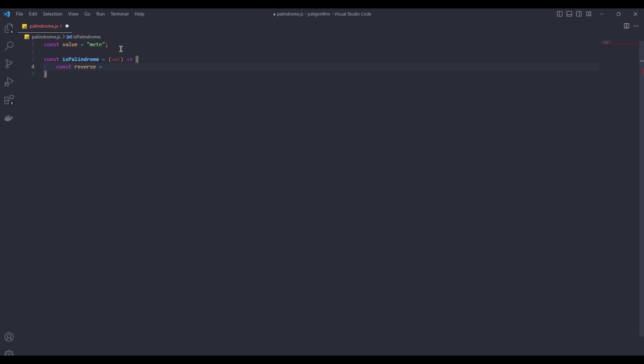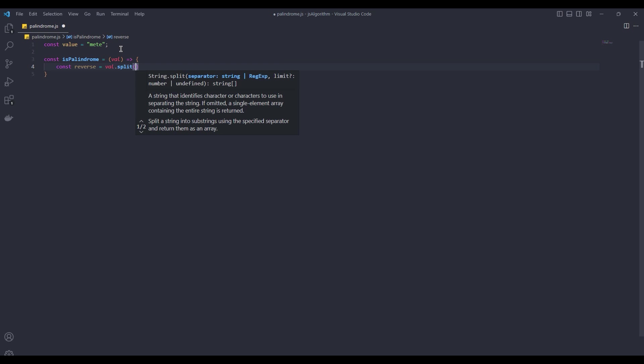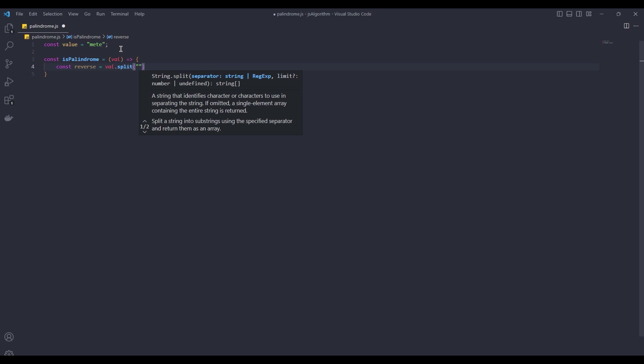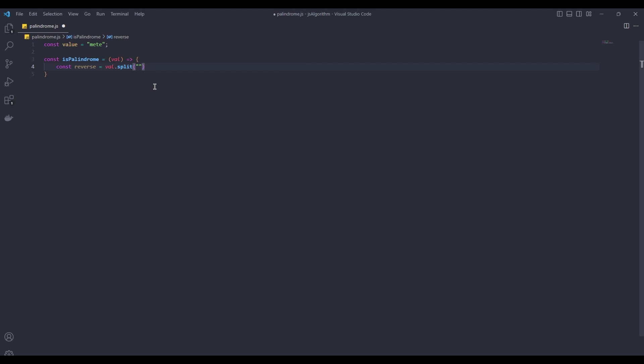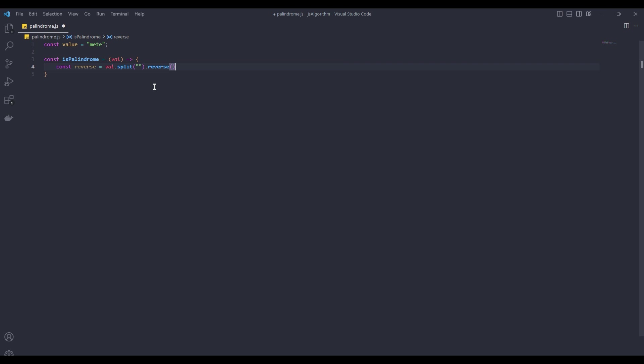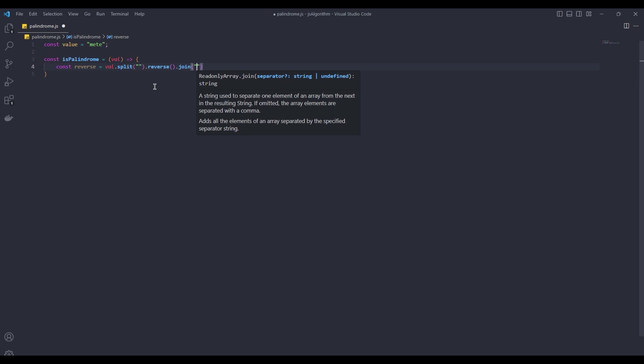We will use the split method, which breaks a text into parts and creates an array. Then we use the reverse method. This method reverses the text. Our goal is to test whether a word or a number is the same as the reverse. Finally, we use the join method. This method turns the string into a string.